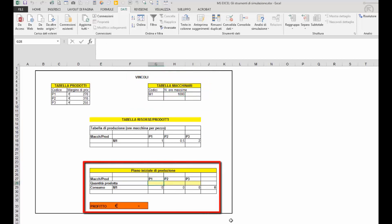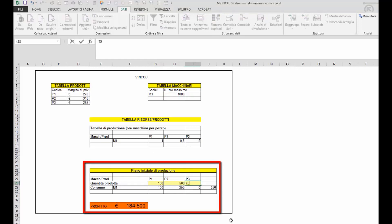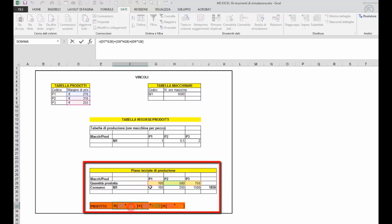Nella tabella piano iniziale di produzione, indicando le quantità, viene calcolato il profitto generato dalla vendita di quelle quantità.